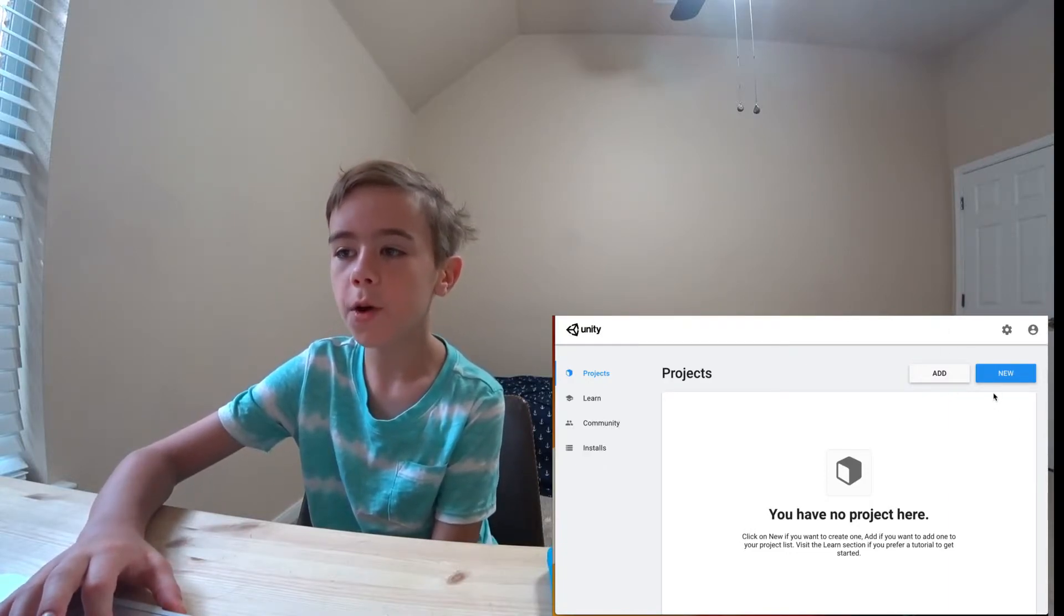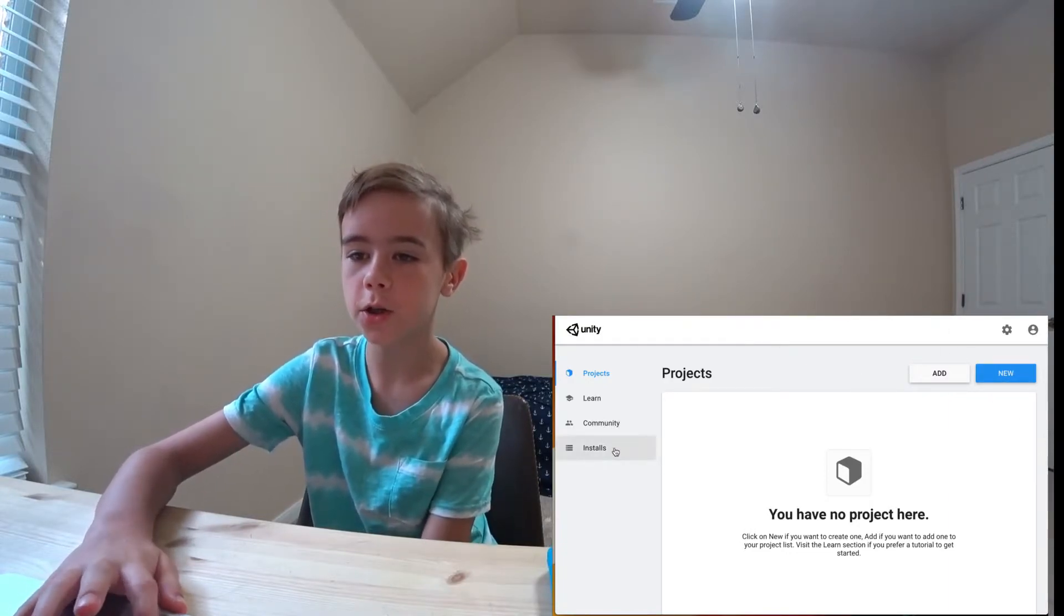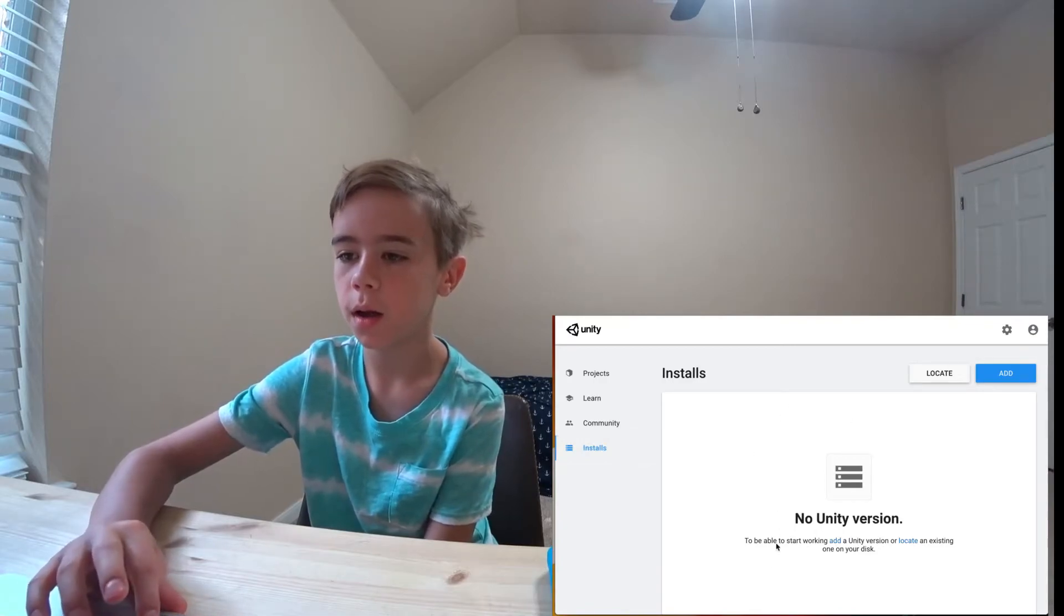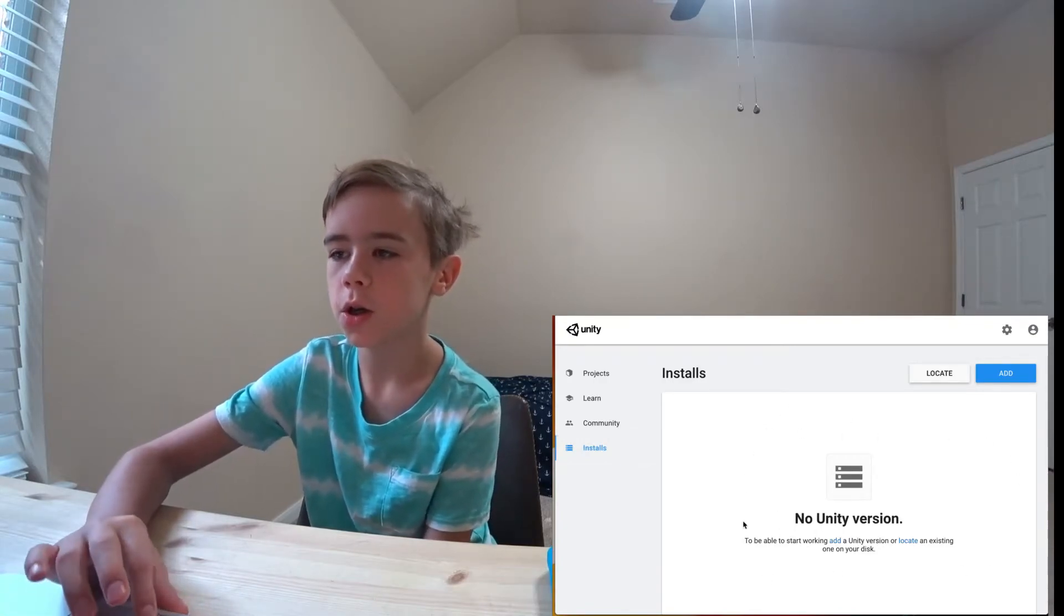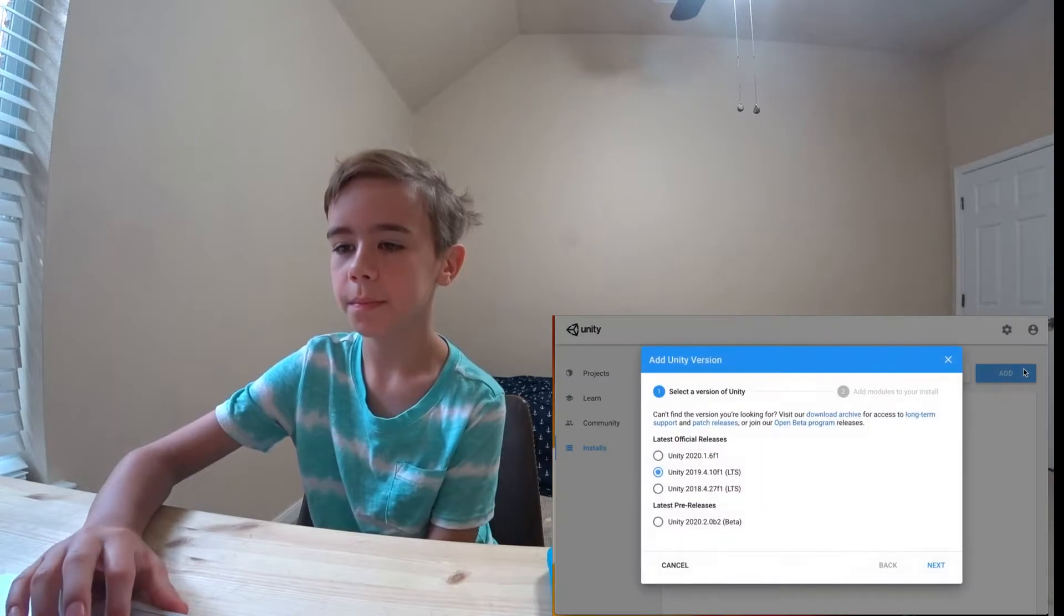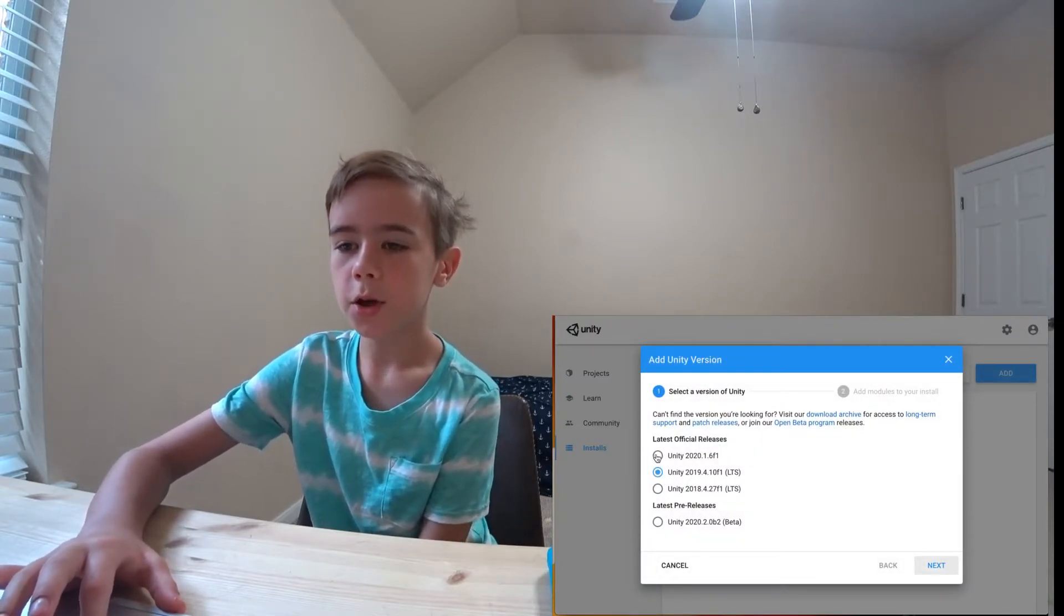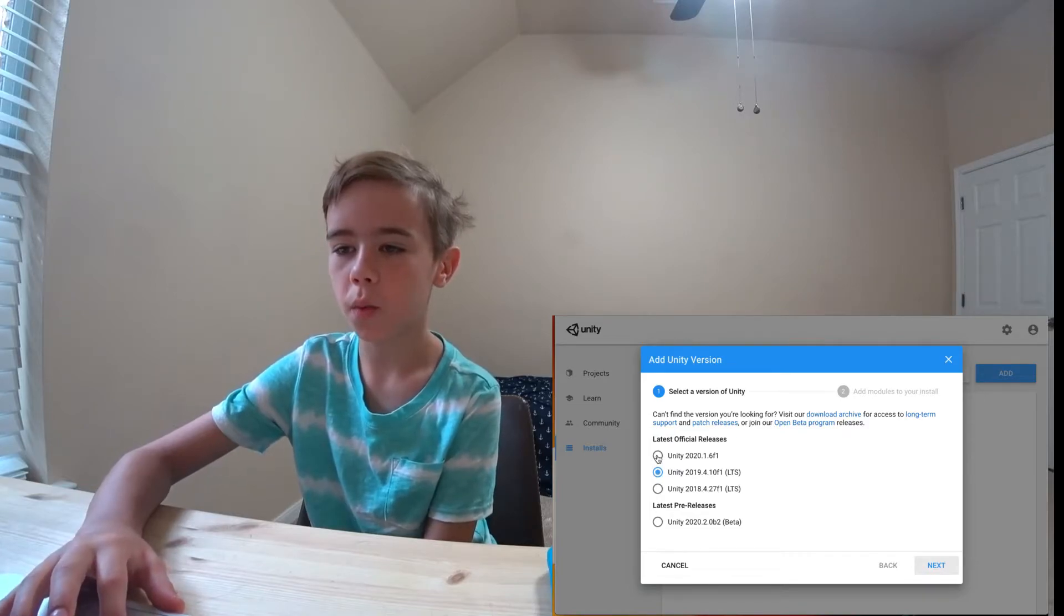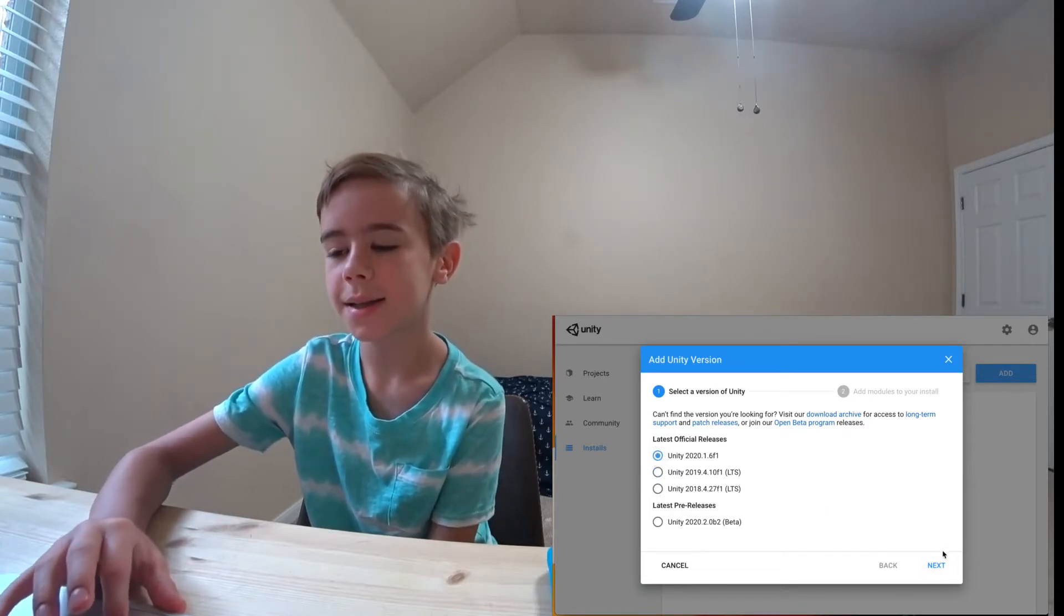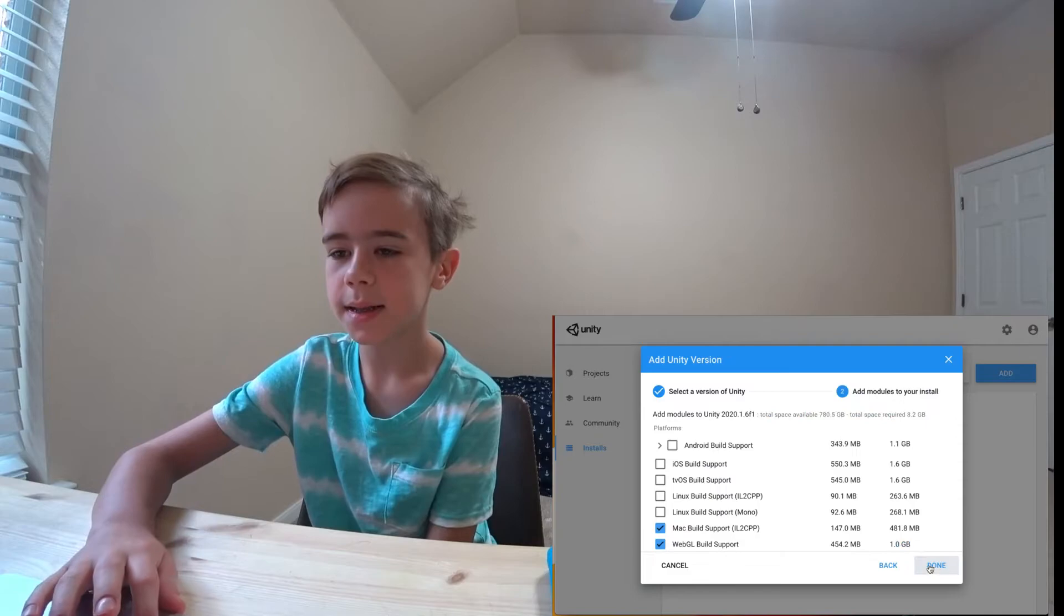But before we can create a project, we need to make sure we have a Unity version. I don't have a Unity version, so I'm going to click Add. You can choose Unity version. I'm going to choose Unity 2020.1.6. I'm going to click Next.